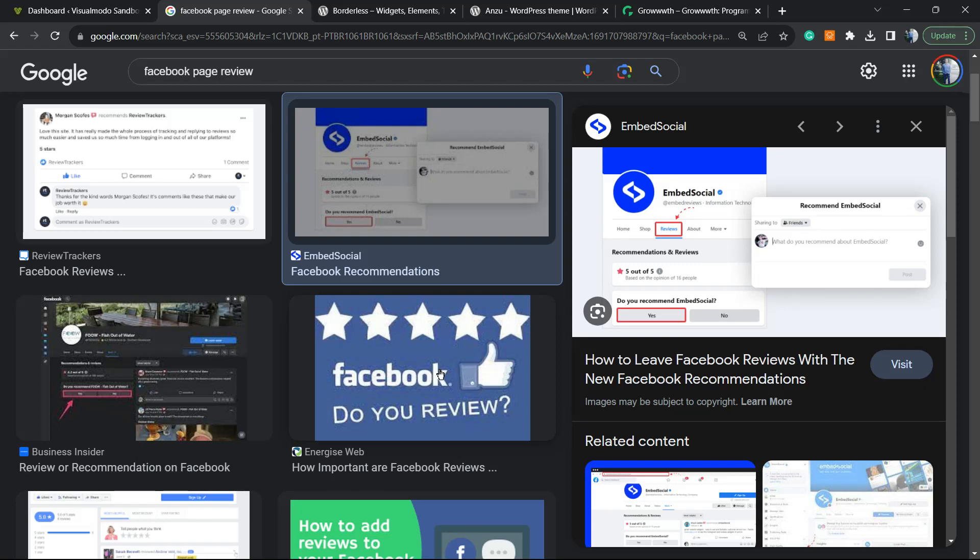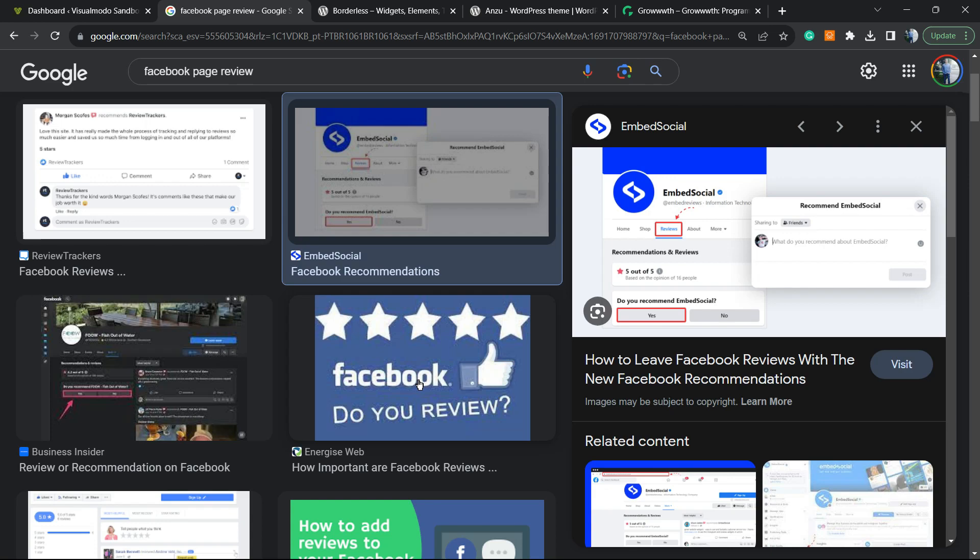What's up guys, here is Claudio from Visual Mode WordPress themes. In today's video, we're going to learn how to display our Facebook fan page reviews and recommendations into our WordPress website for social proof of your services, products, and that you care about customer reviews and reputation.